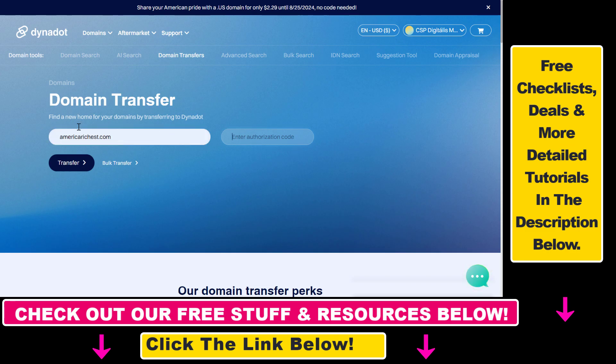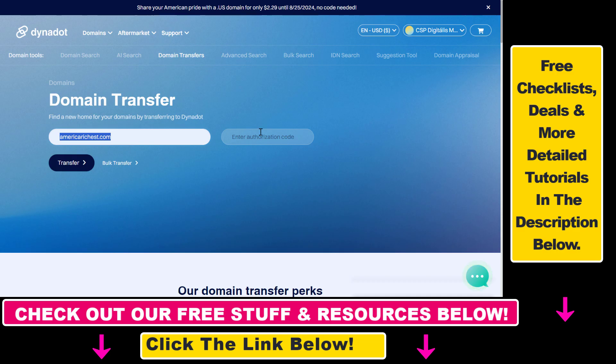So the domain name in this example is going to be americareaches.com. And then you have to get the auth or the authorization code. And you can get this auth code from your current domain registrar.